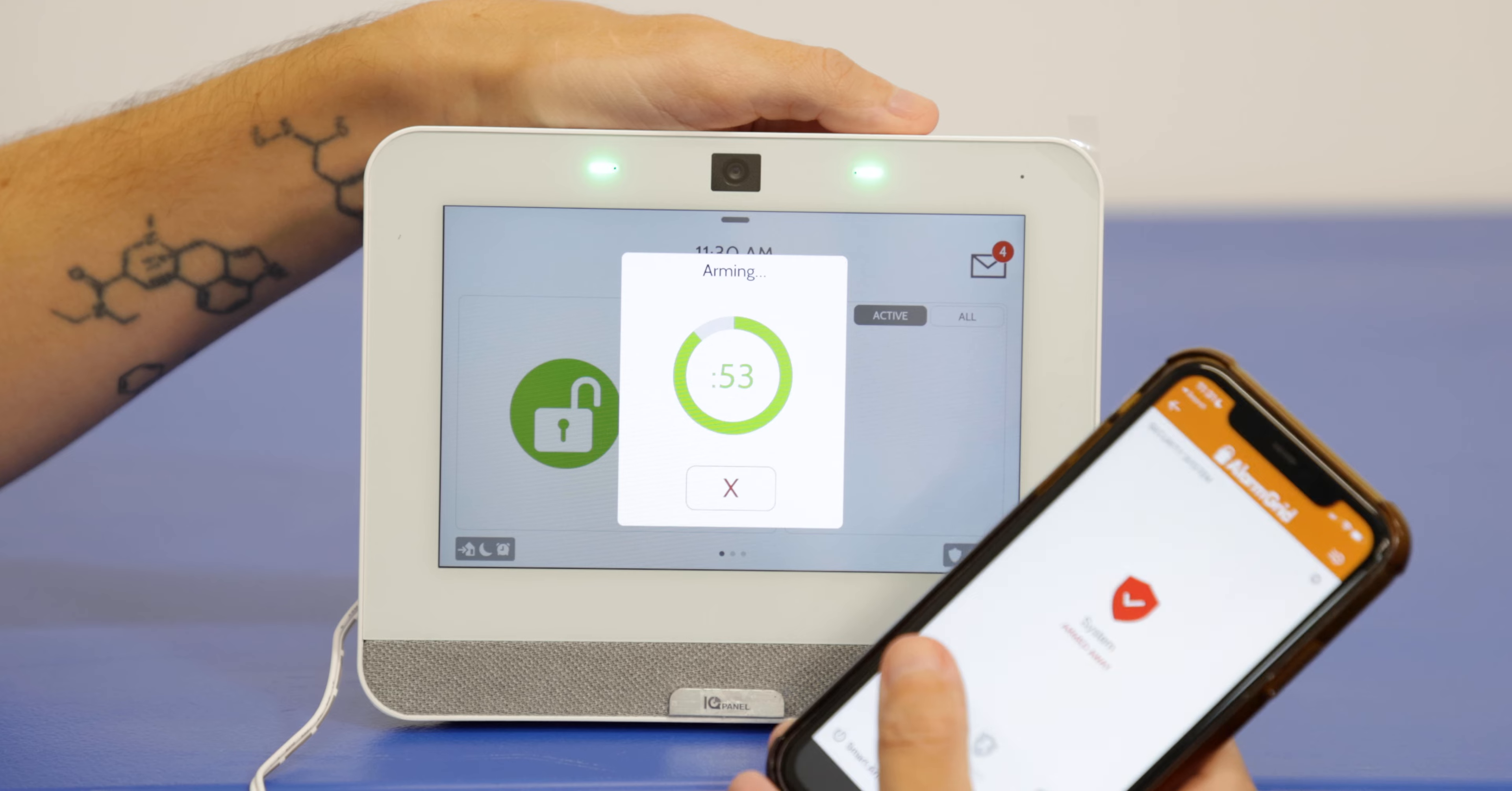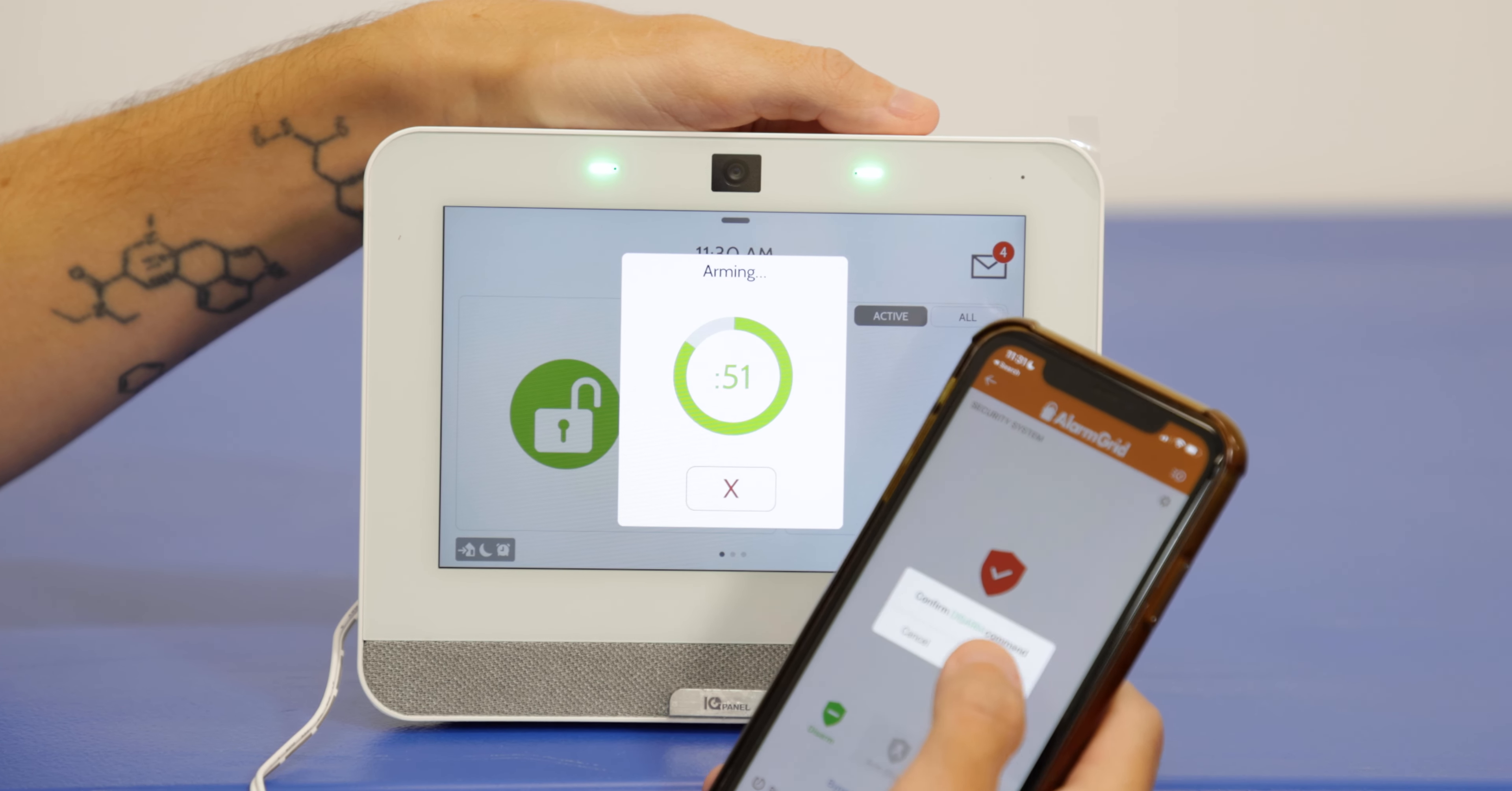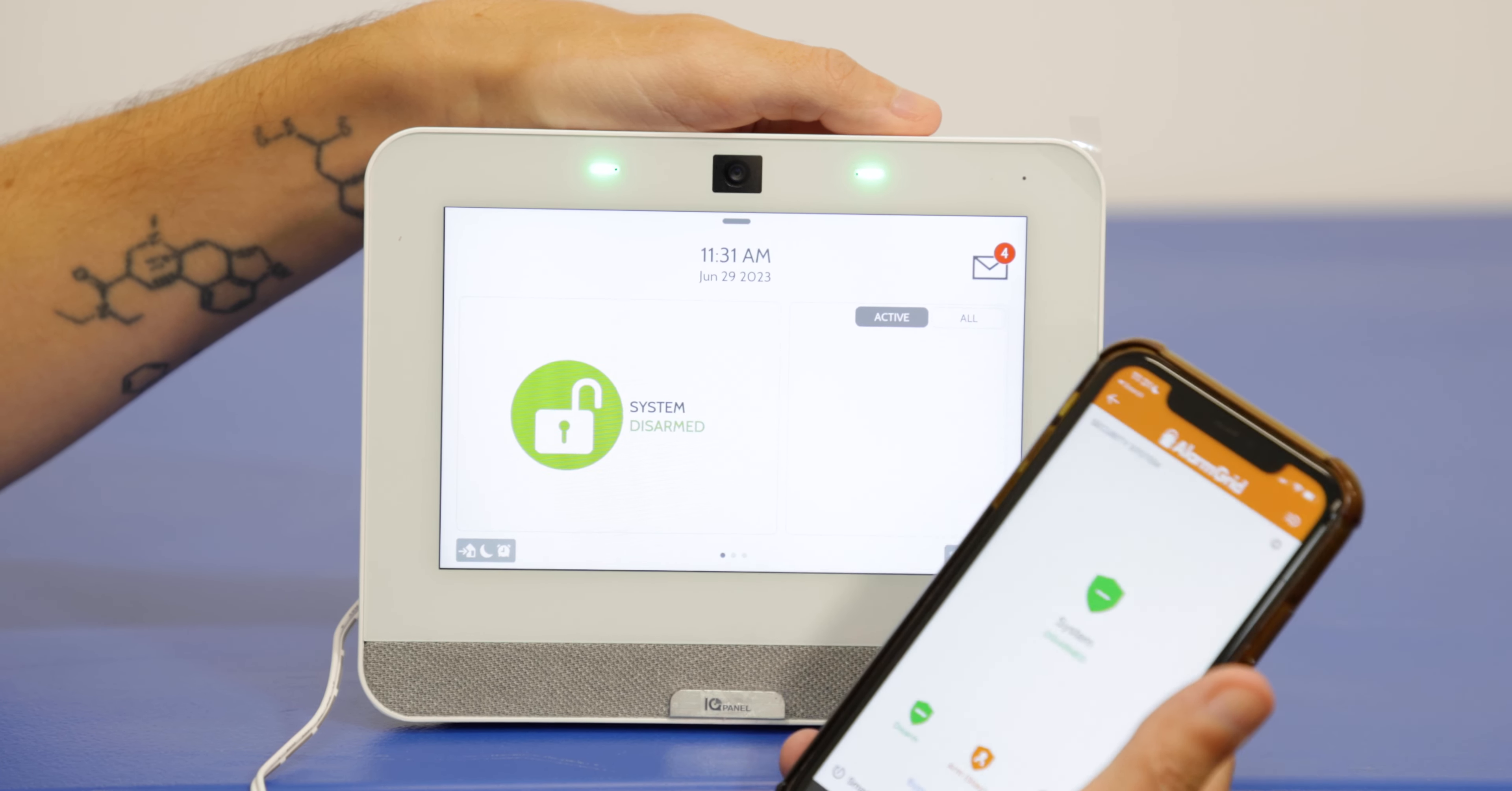And then we'll disarm. We don't really have to wait for that. Remote disarm. Perfect.